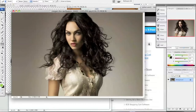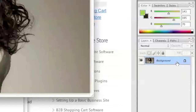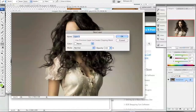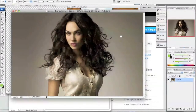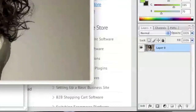To start, what you're going to want to do is open up your image. If the image is locked, you're going to want to unlock it by simply double clicking on the layer and clicking OK. Then you're going to want to create a new layer by left clicking on this icon here.